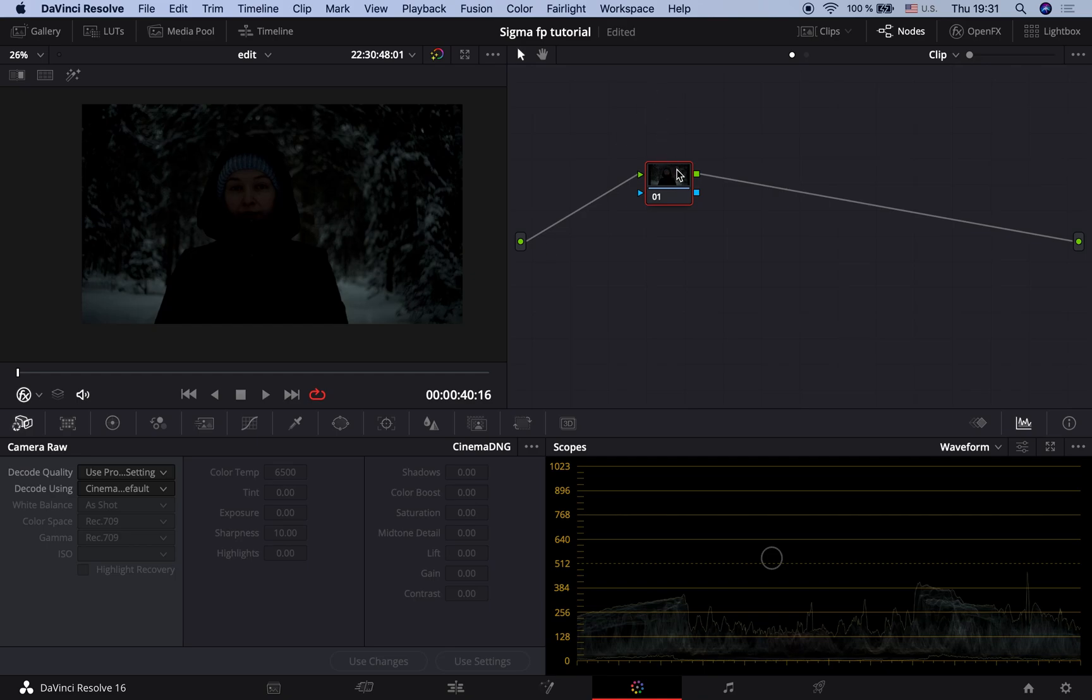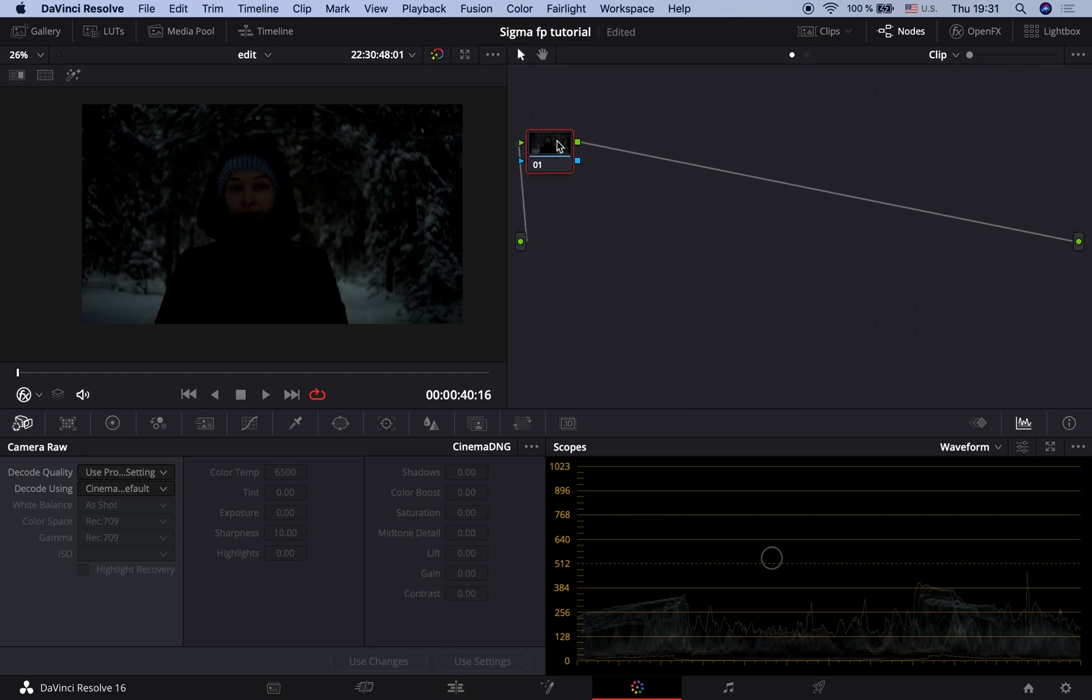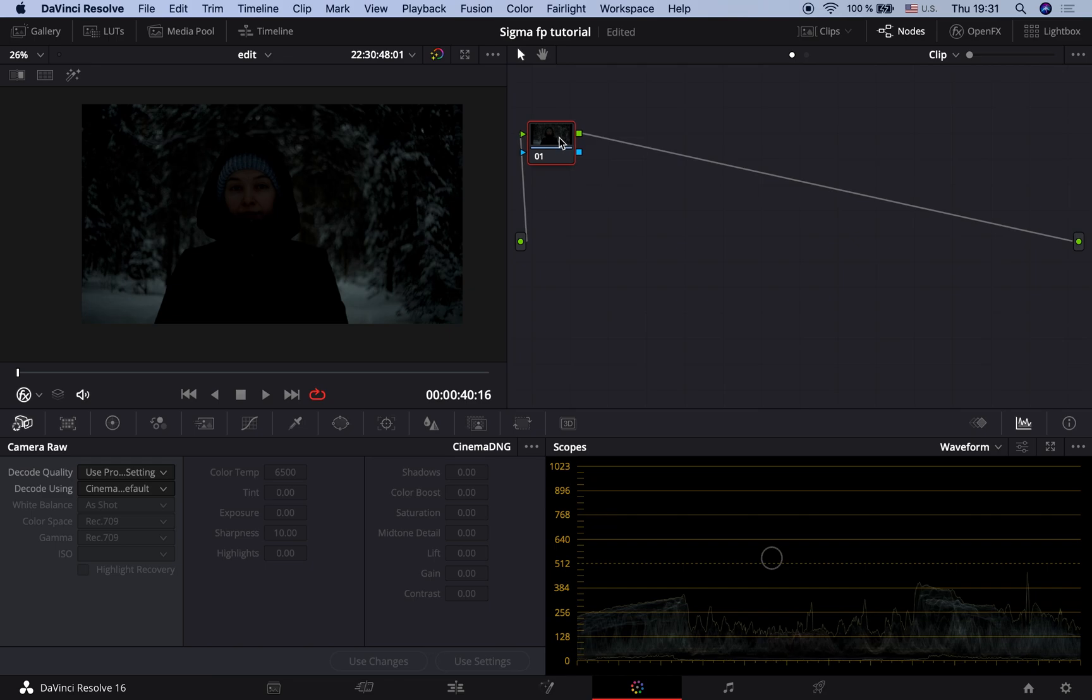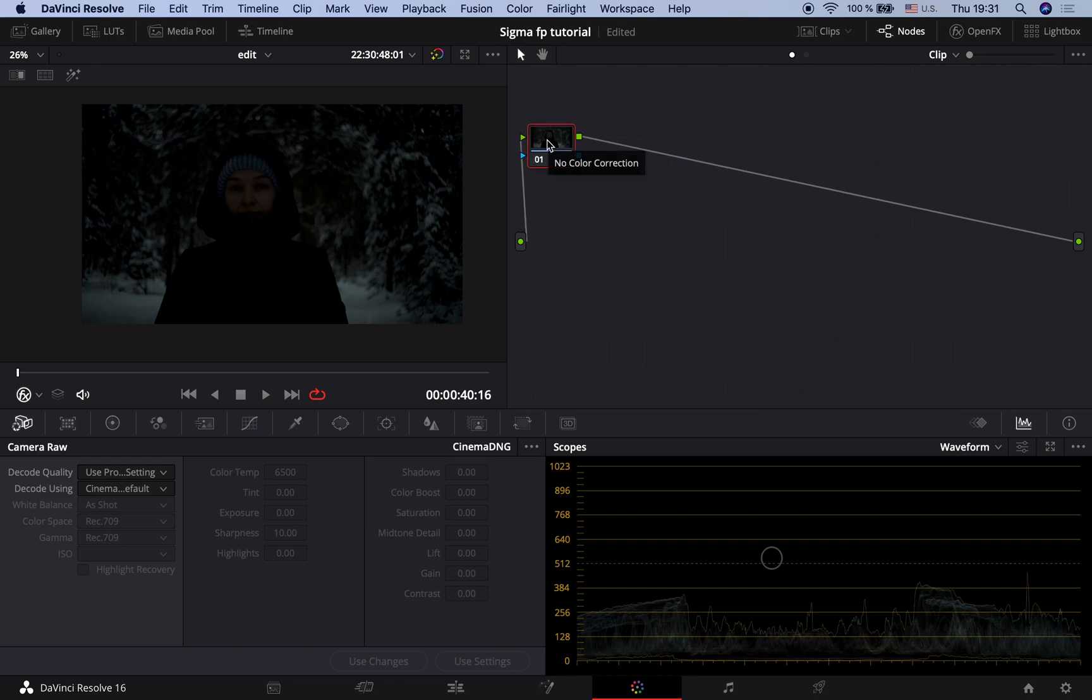Hello! Today I'd like to show you some possible ways of grading your Sigma FP footage shot in CinemaDNG RAW. I will also cover how to do it both in paid studio and free version. Okay, let's start then.